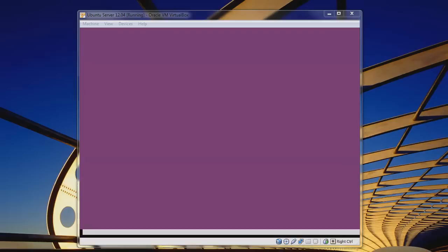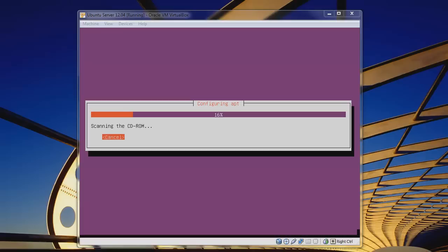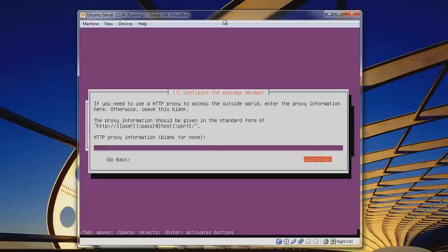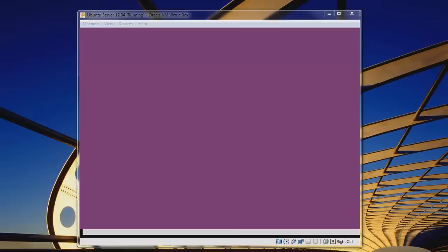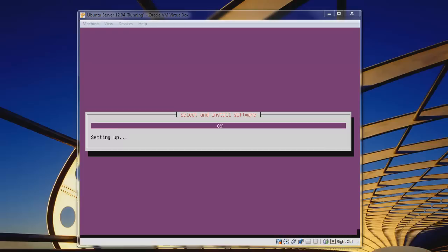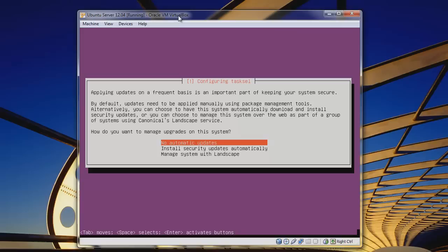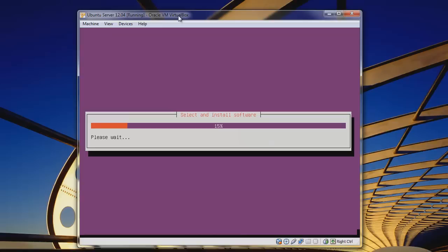It's installing various Ubuntu packages — we'll unpause when it's finished. Now it's asking for an HTTP proxy. If you don't know or aren't behind one, just hit Continue. You can ask your network administrator if needed. Now it's asking about updates. We're going to select no automatic updates, but for security I would recommend security updates automatically, because there are things that need patching.